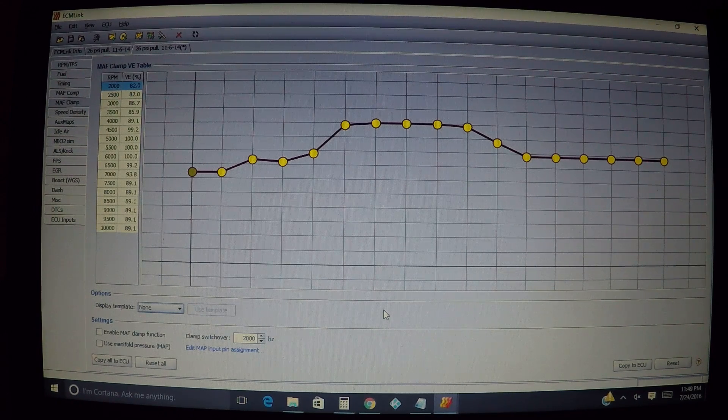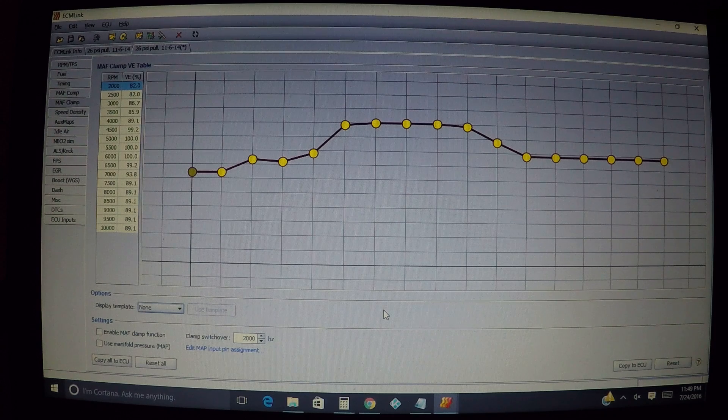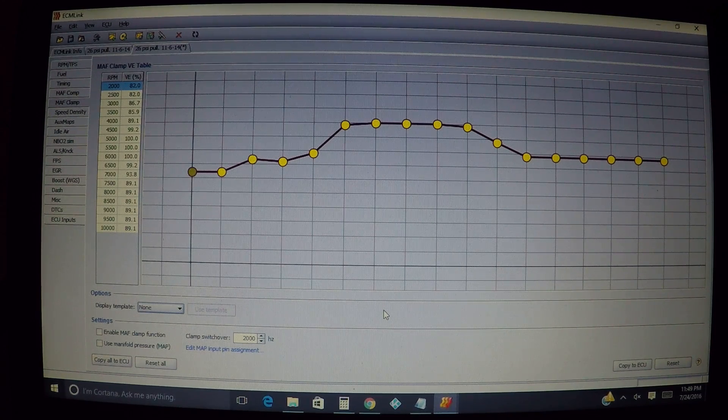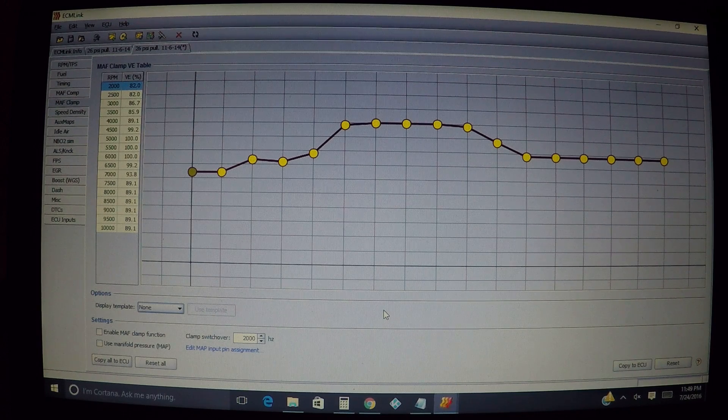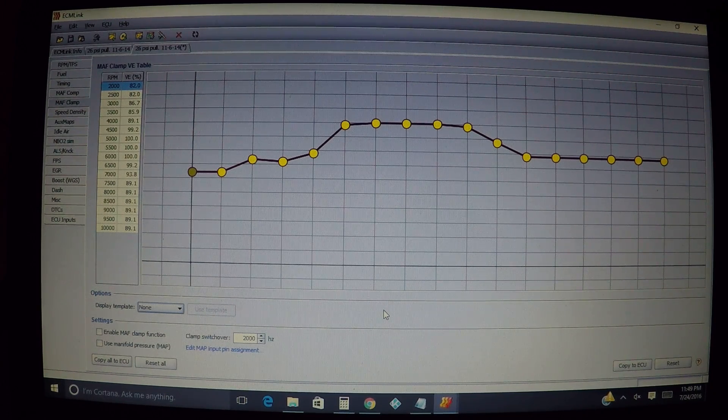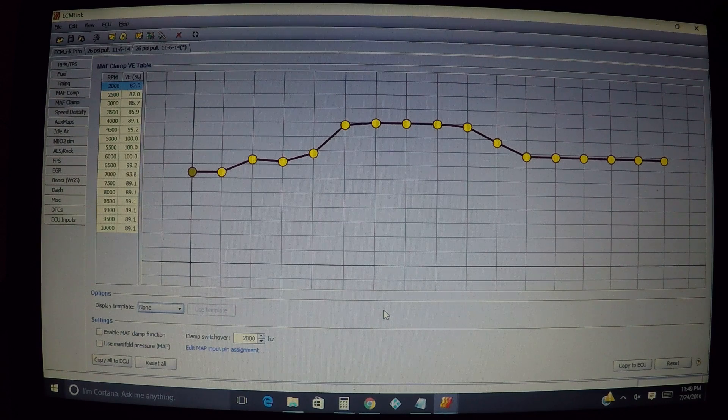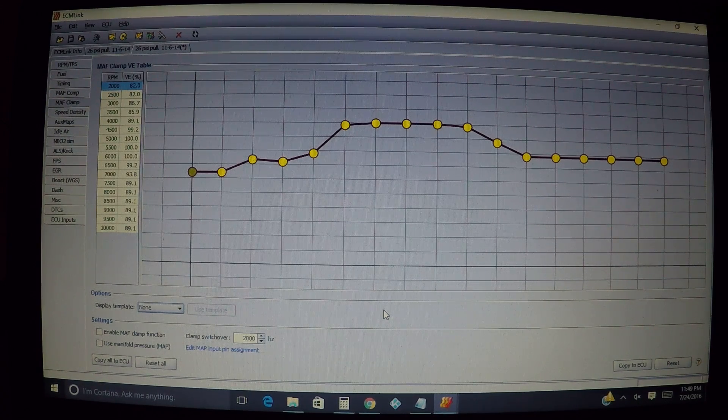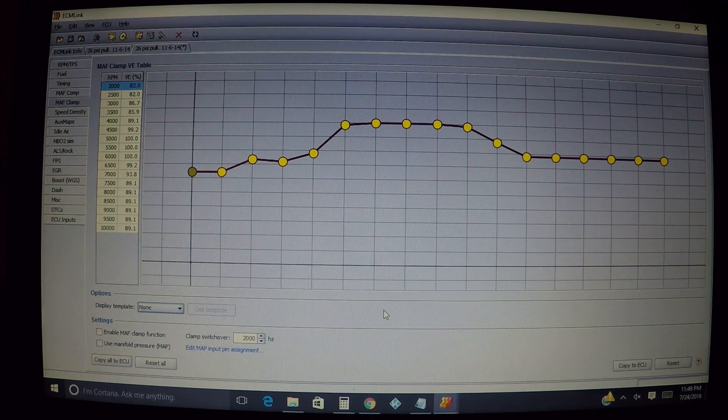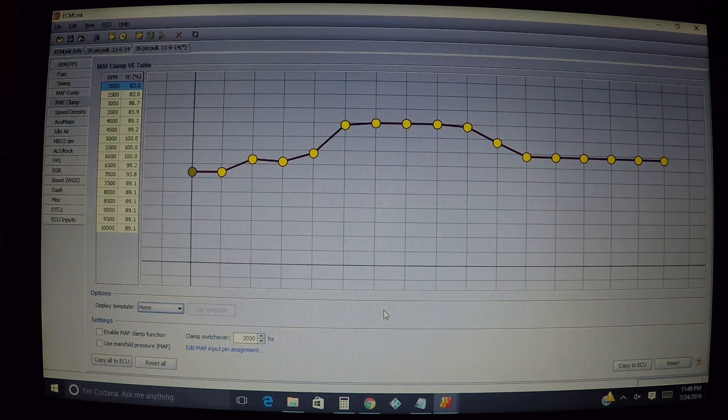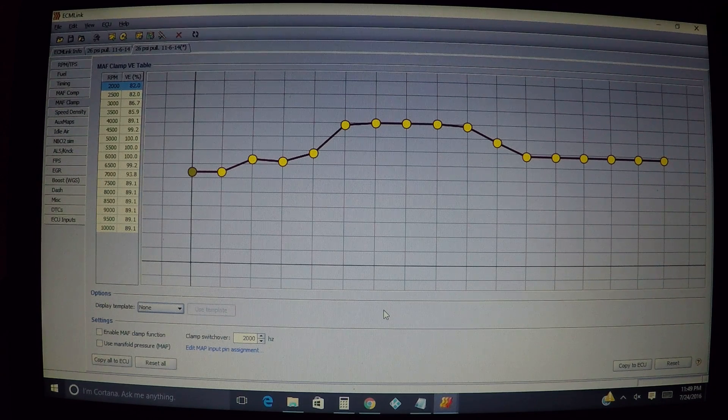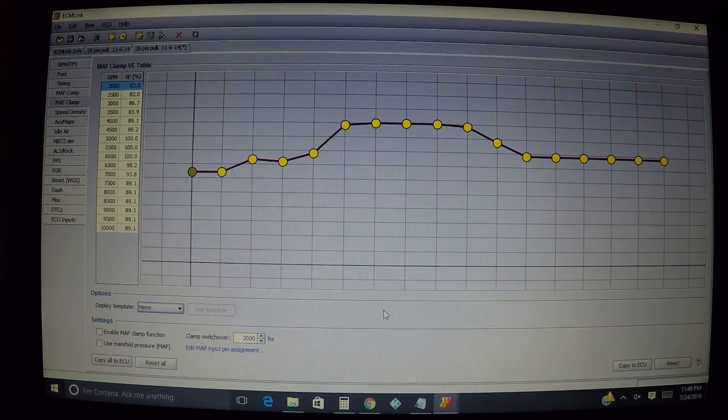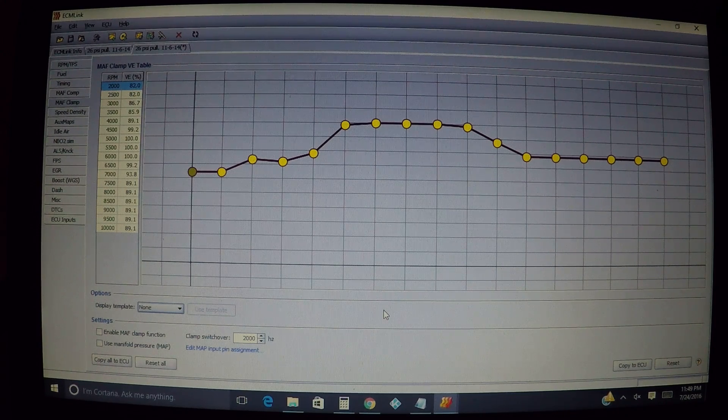MAF clamp, which is what we're discussing here, is what you're using when you are using a mass airflow sensor, either a stock one or even a GM mass airflow sensor, and you're going above what that mass airflow sensor can read. They will only read up to a certain amount. This usually only applies to either a first gen or second gen, maybe even an Evo MAF.